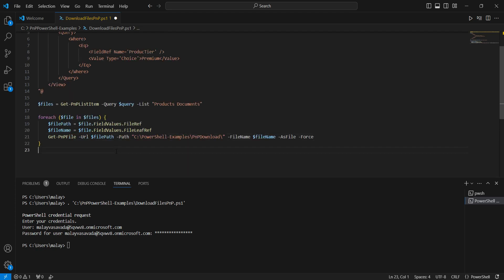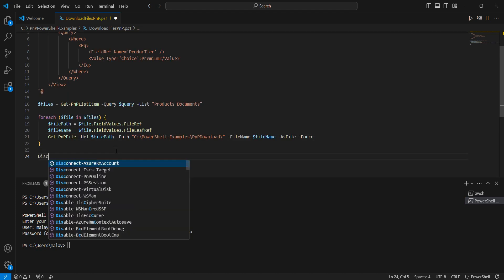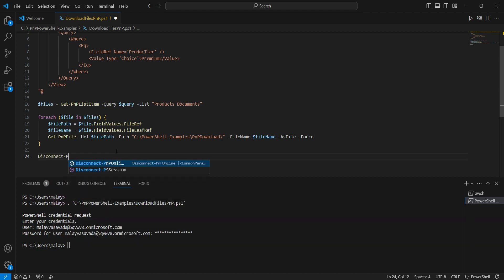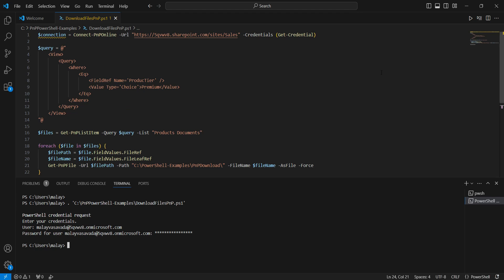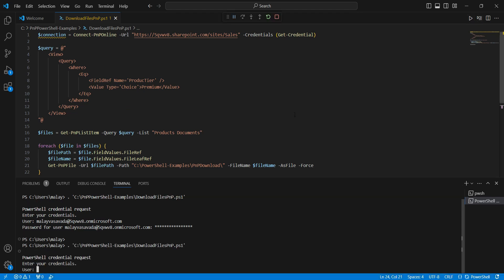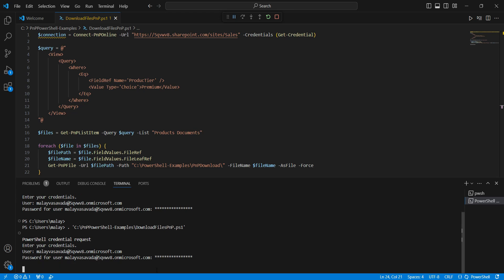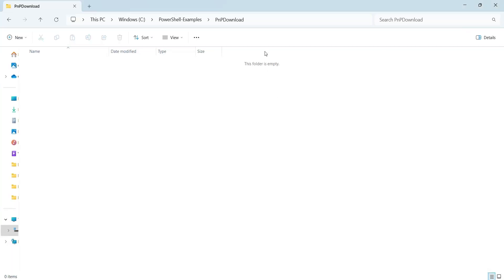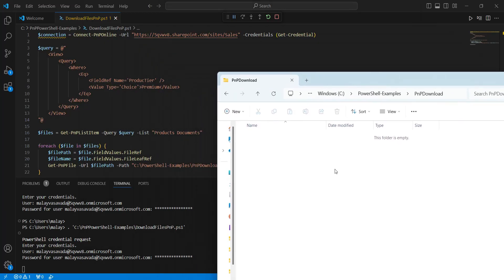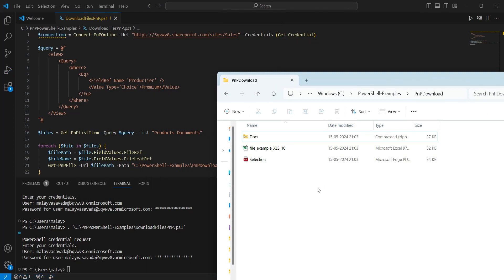As a best practice, let's also add Disconnect-PnPOnline to close the session. Now let's go ahead and execute this. The script has finished execution and we can see three documents have been downloaded — the ones that have Premium as their product tier.